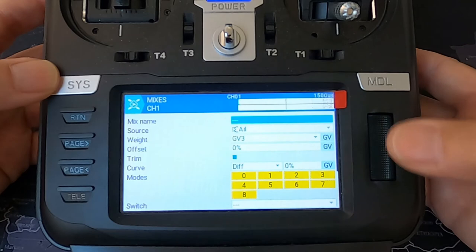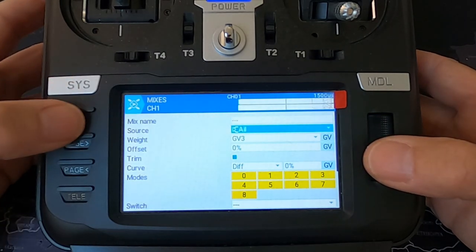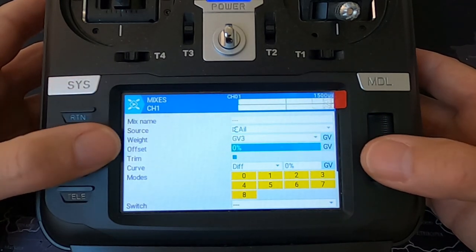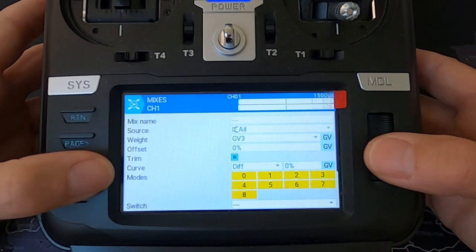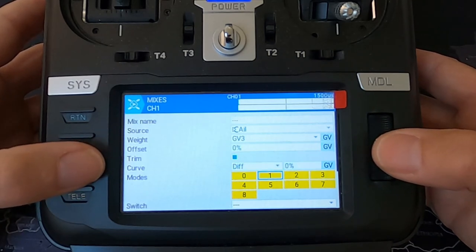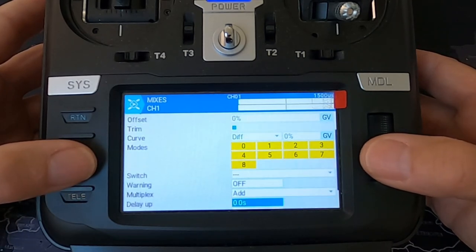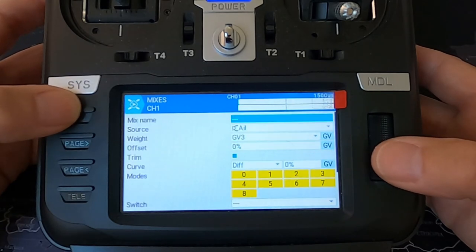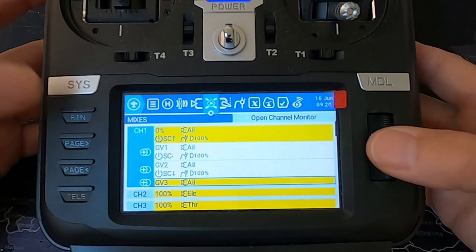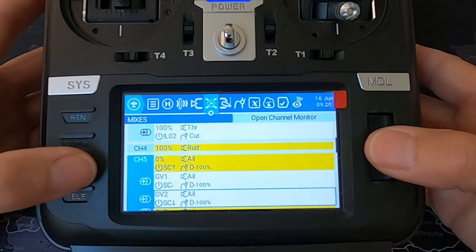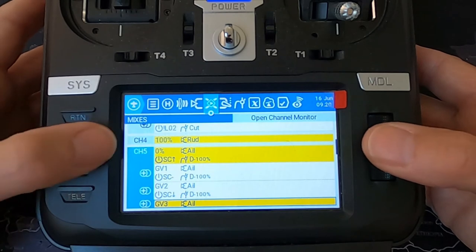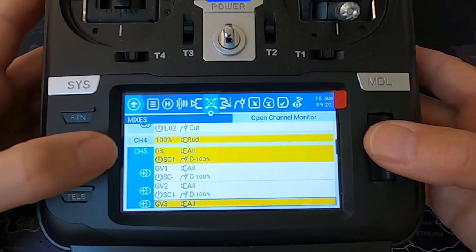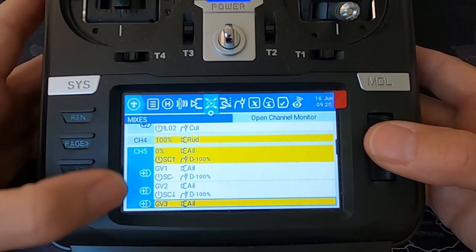For the last line: source aileron input, global variable three, offset zero, and the curve is zero. We go down to the switch - we don't use a switch, we don't need to use a switch.